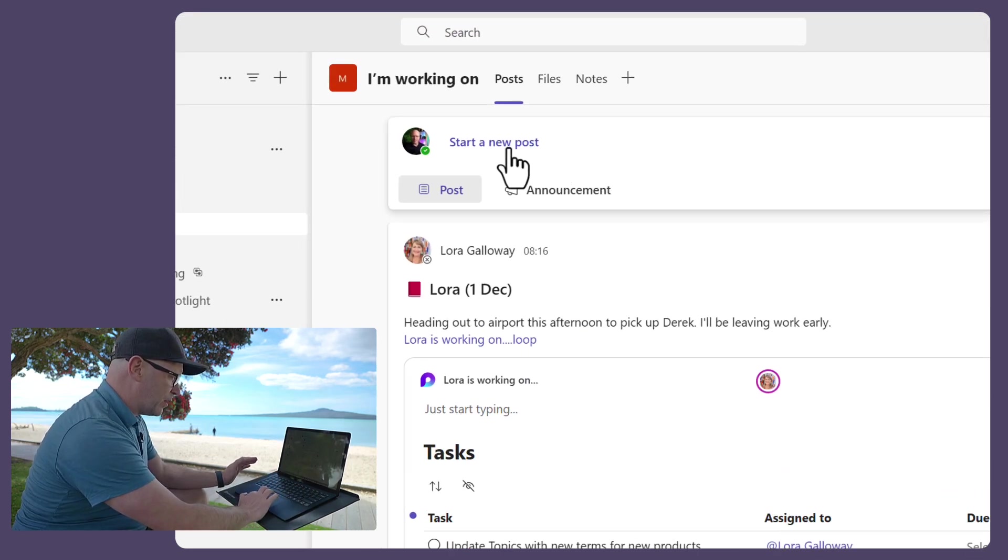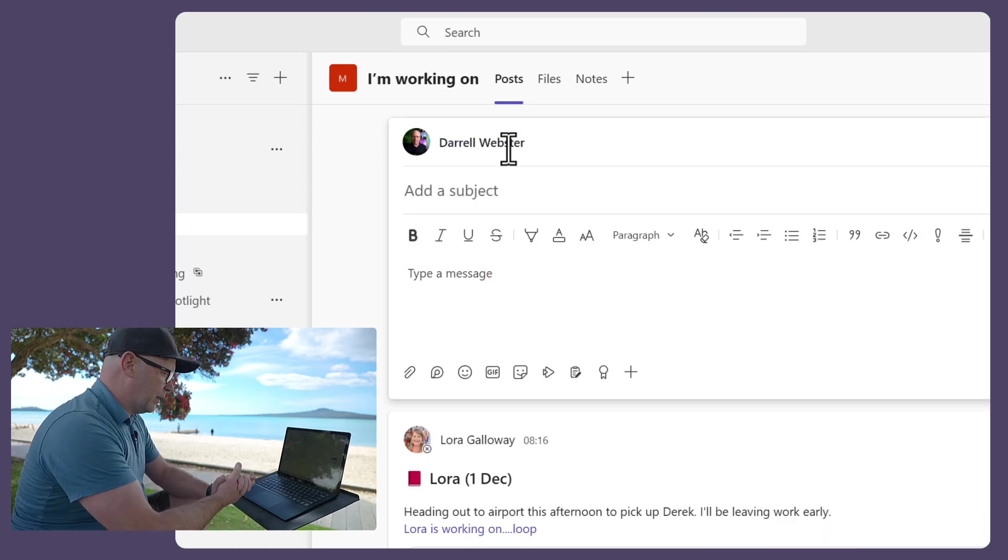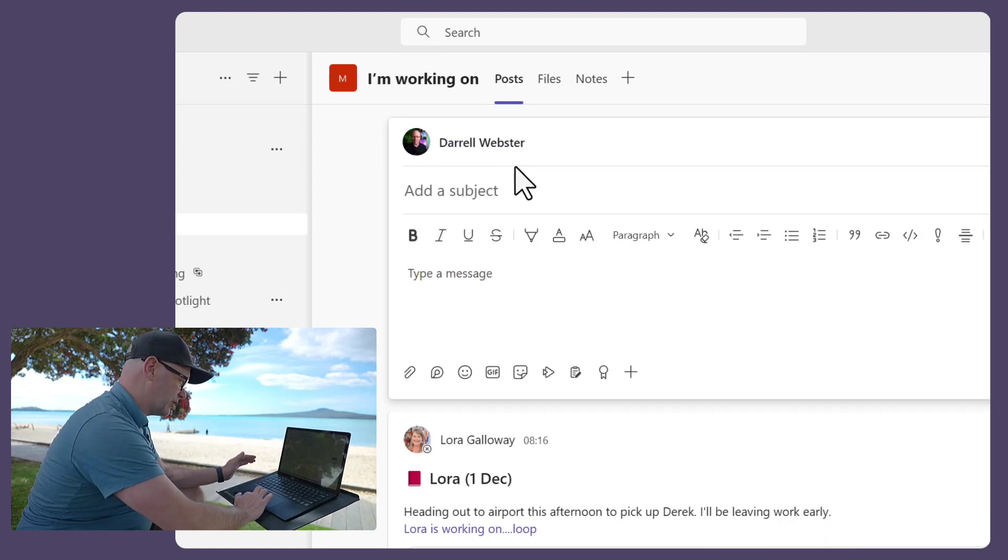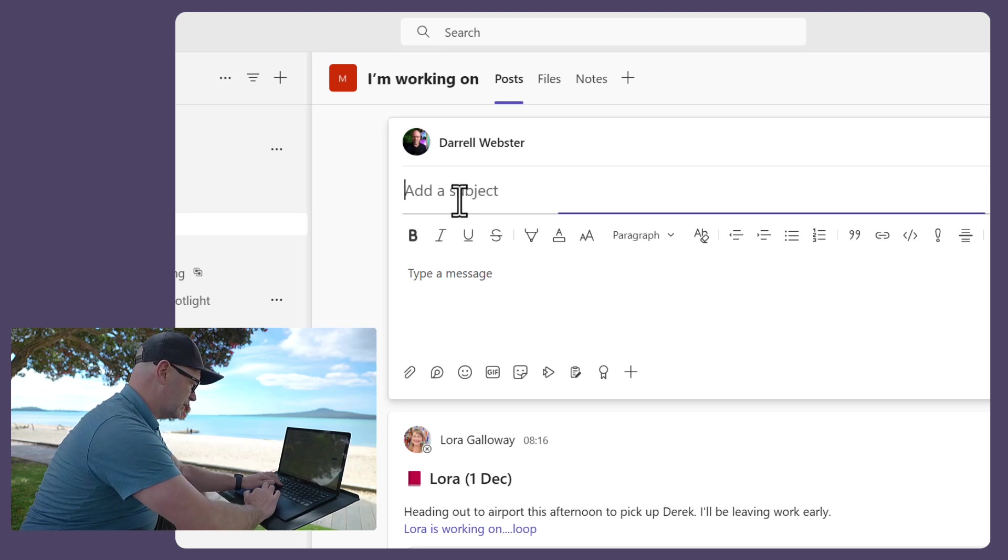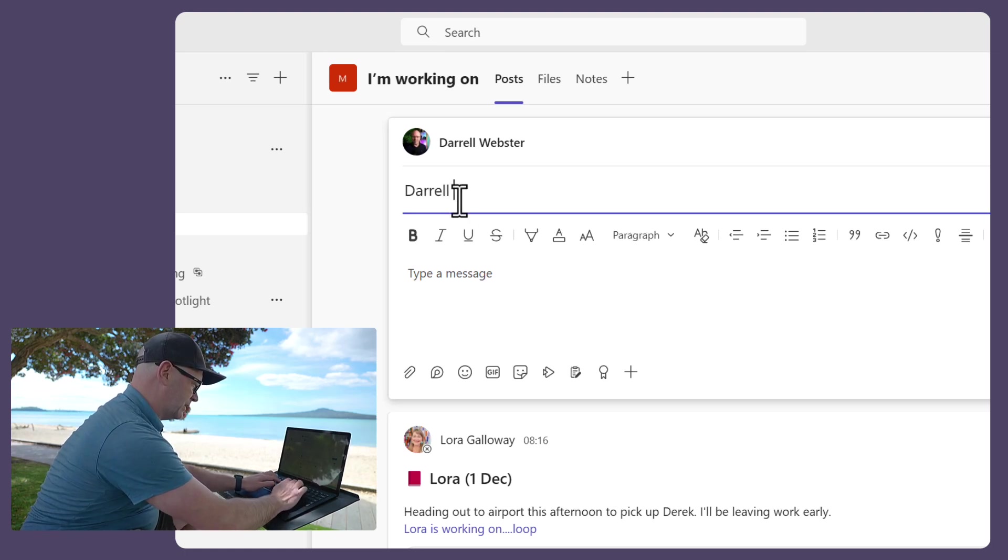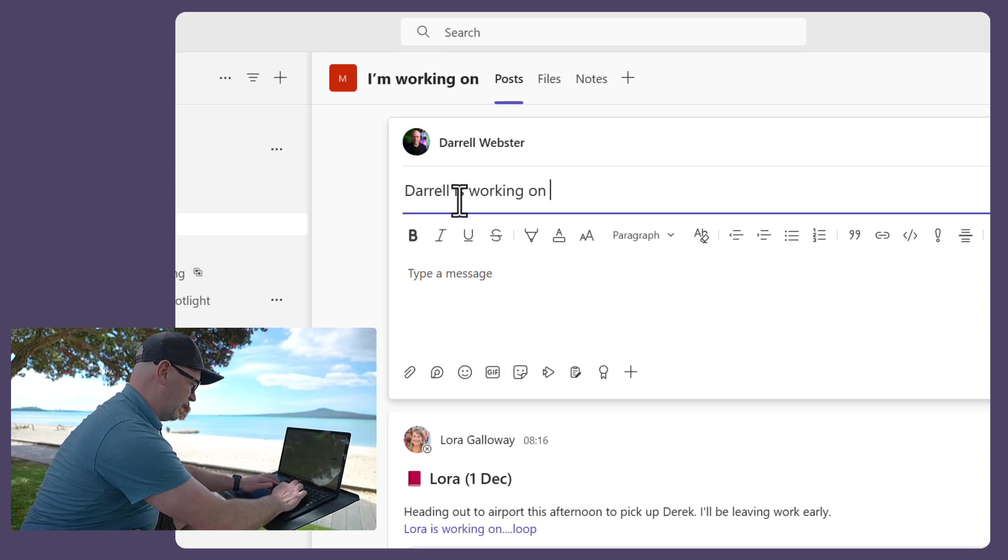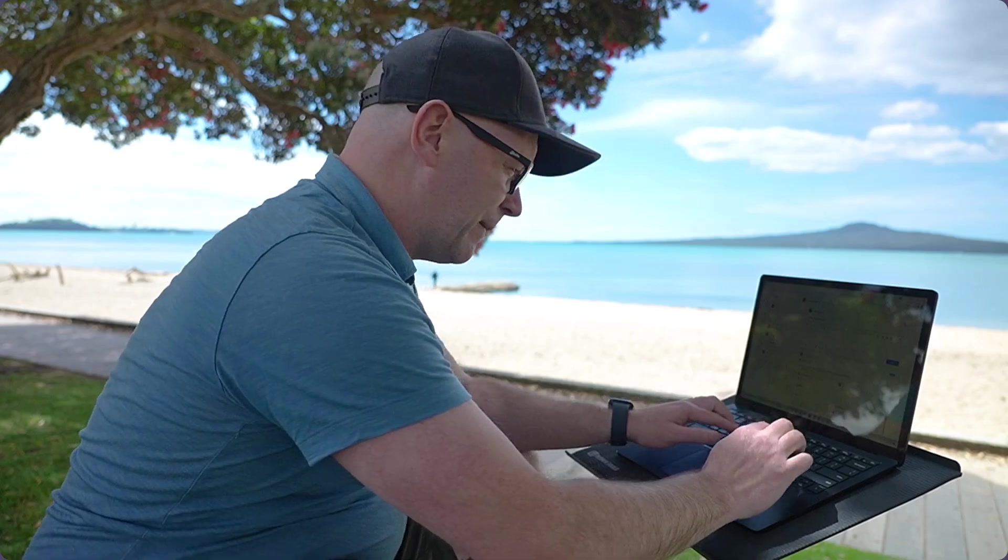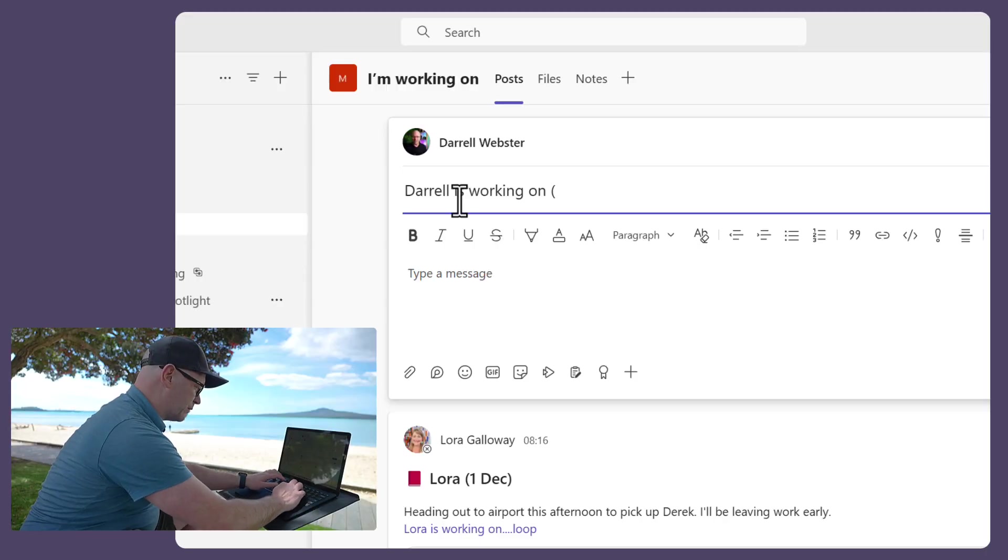And the good thing about the post that I'm creating here, I like to just start off by going 'Darrell is working on' and then the date. Because I'm going to create the same post, another post like this each day. So today's date is the 1st of December.